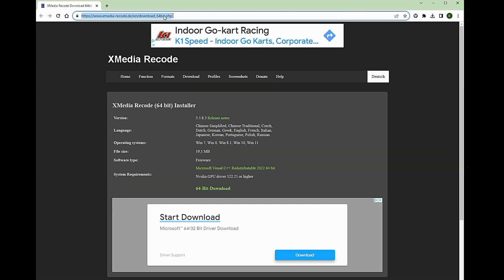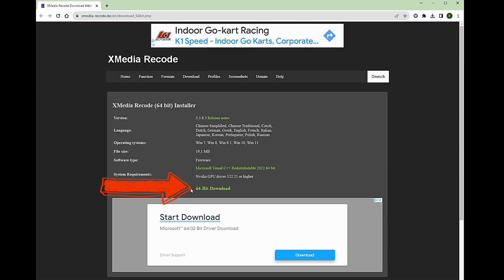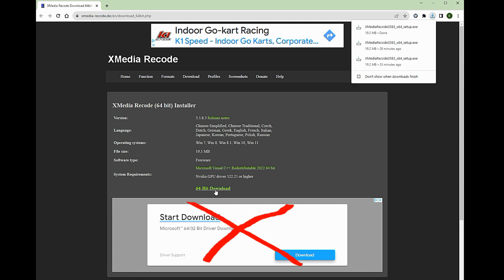I'll also post the link in the description. At the XMedia download site, click on the 64-bit download link. The file will most likely be saved in your downloads folder. Do not click on the add choice crap — that will get you into a cycle of installing browser extensions and your life will never be happy again.